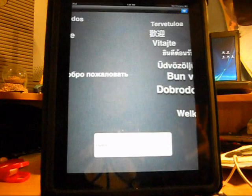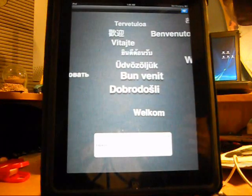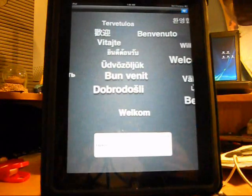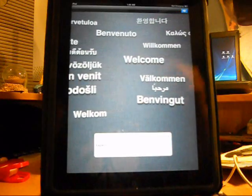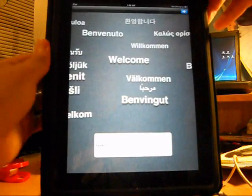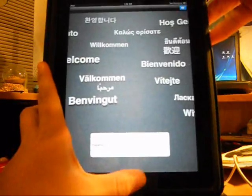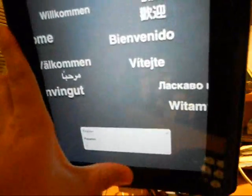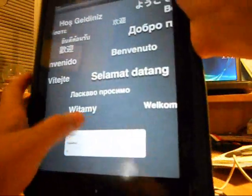While you're waiting for RedSnow to load up, you're going to want to put your device into DFU mode. To do that, you just need to hold the home button and the power button for 10 seconds.